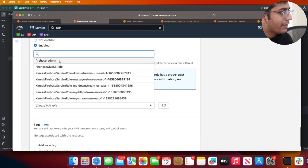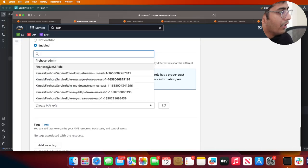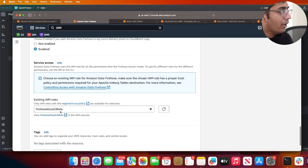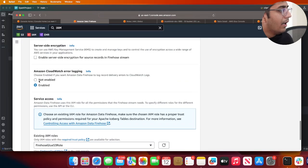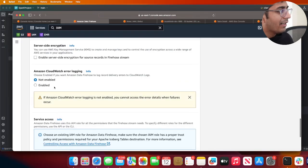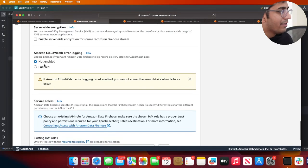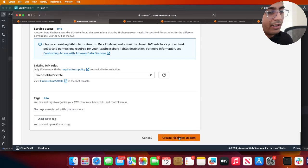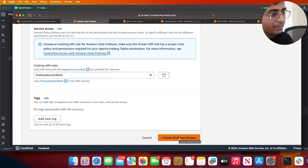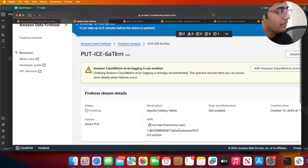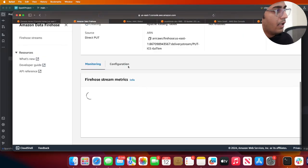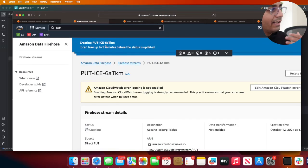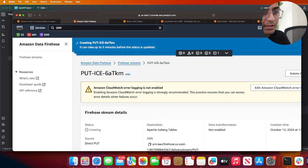Rest everything leave to default, and then select the role Firehose Glue S3 rule, the one that we created. I don't need CloudWatch so I'm going to disable that probably, and then I'm just going to click on Create Firehose.